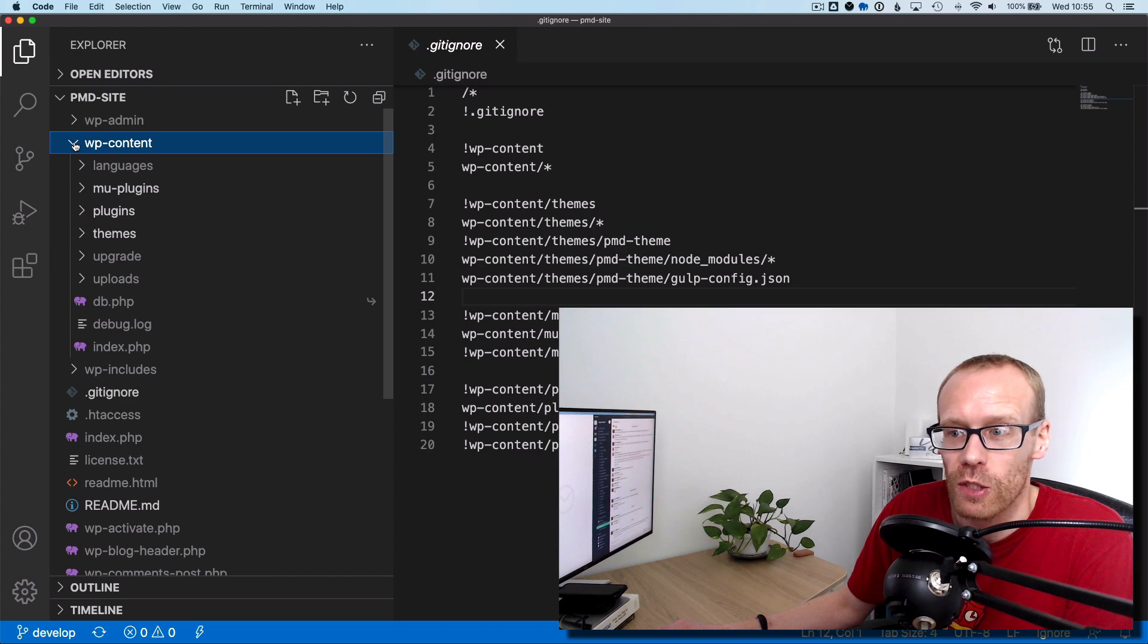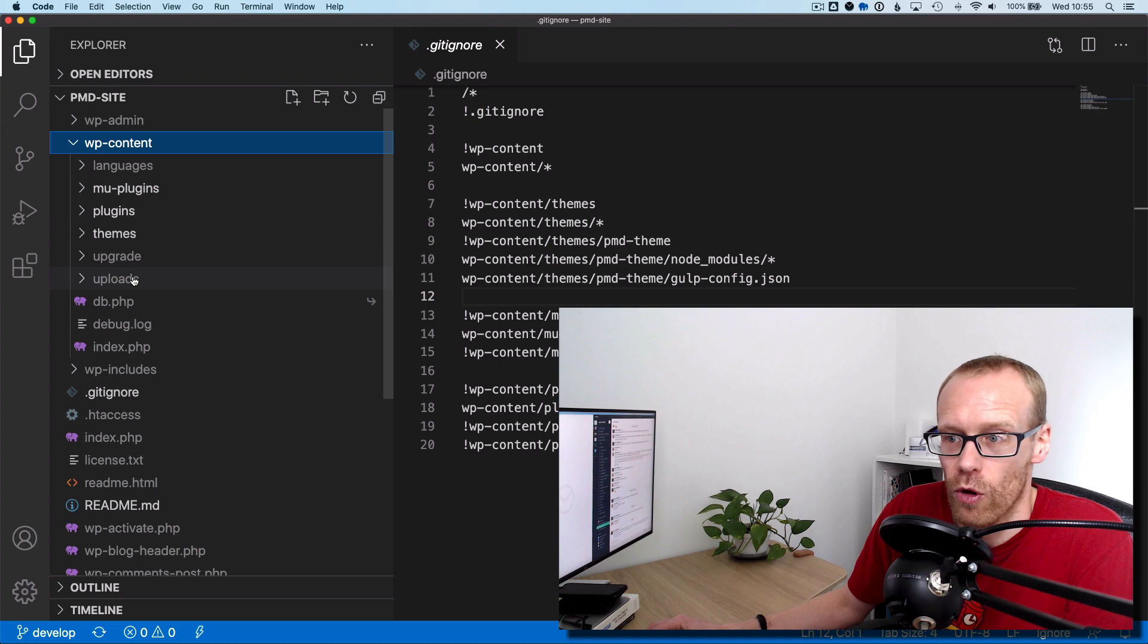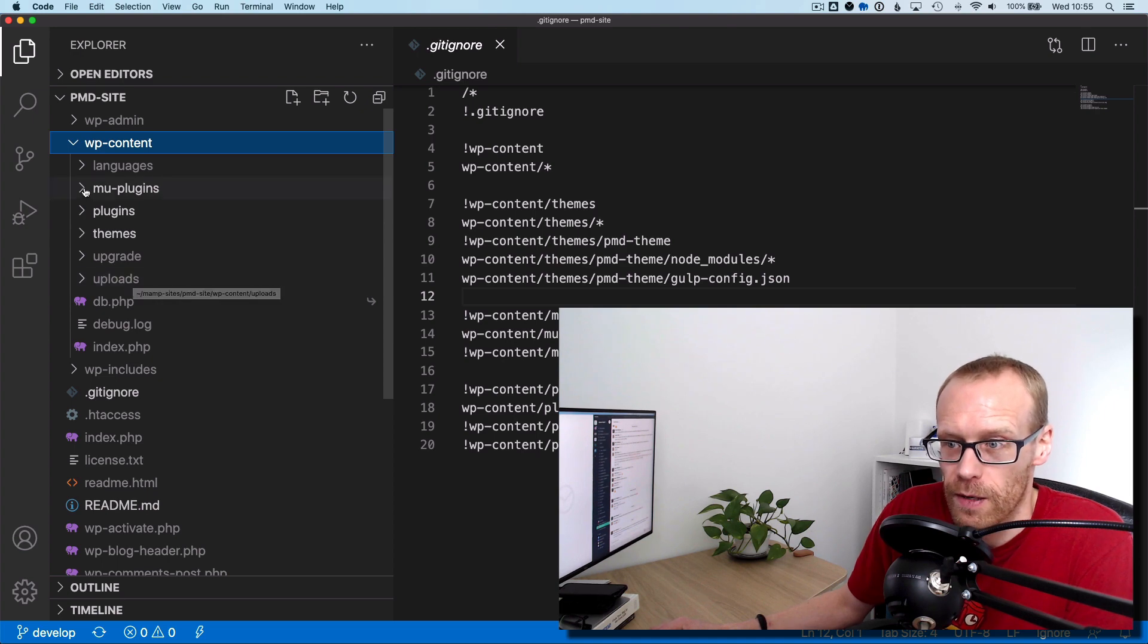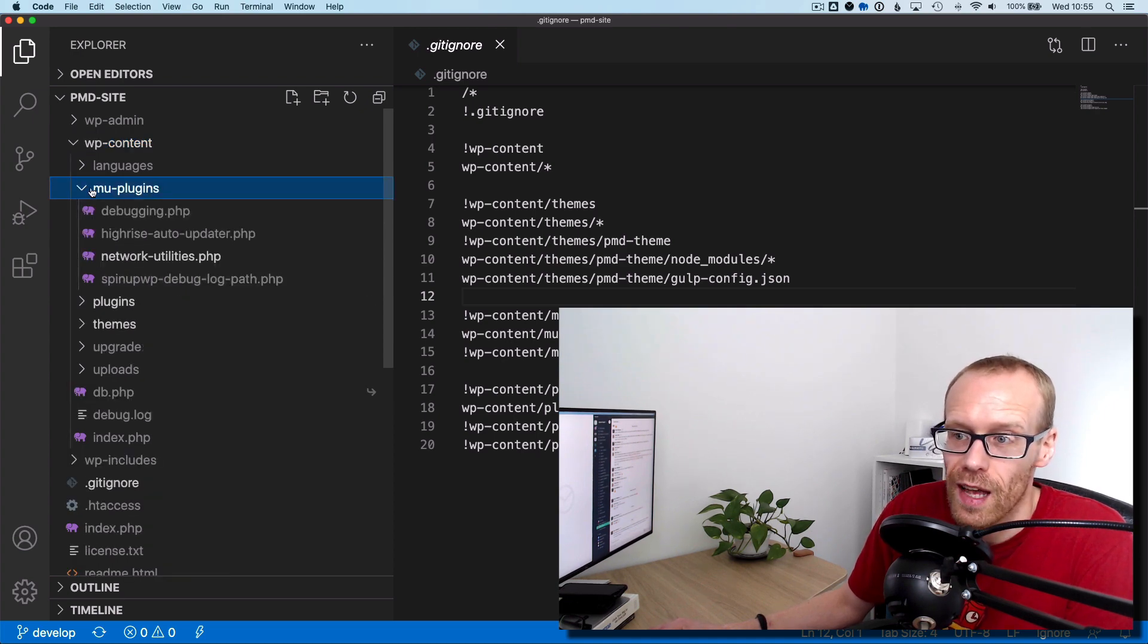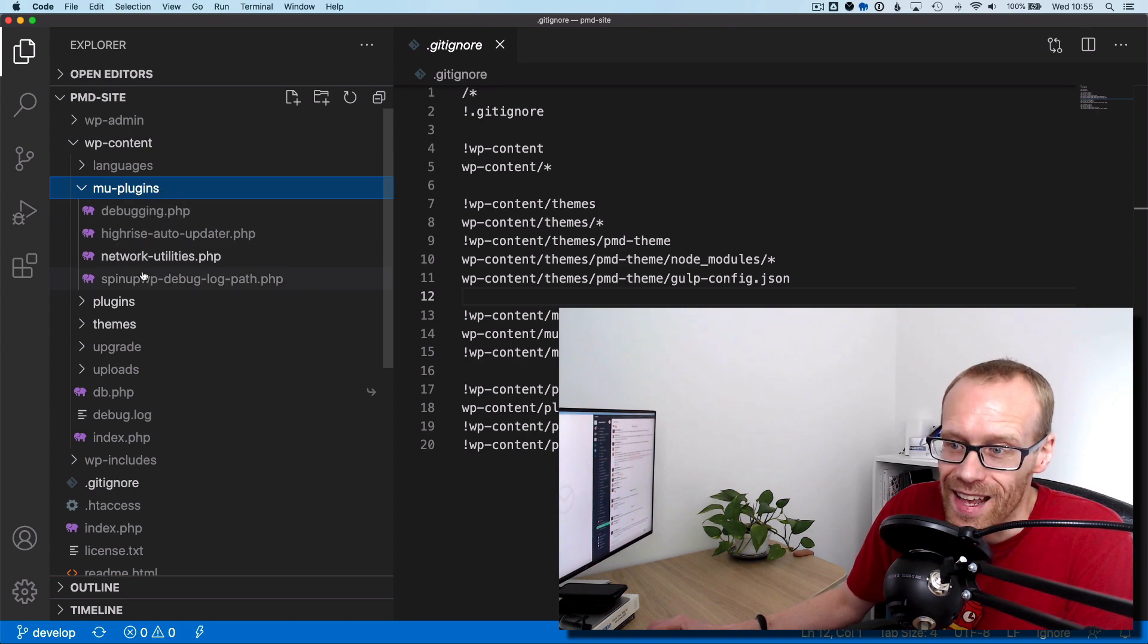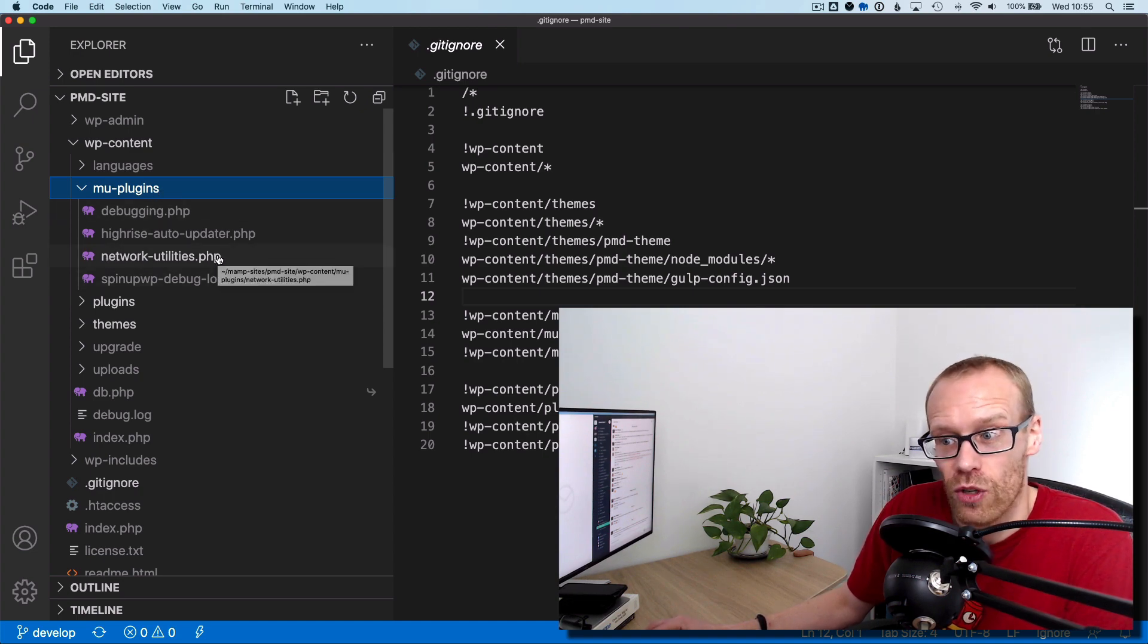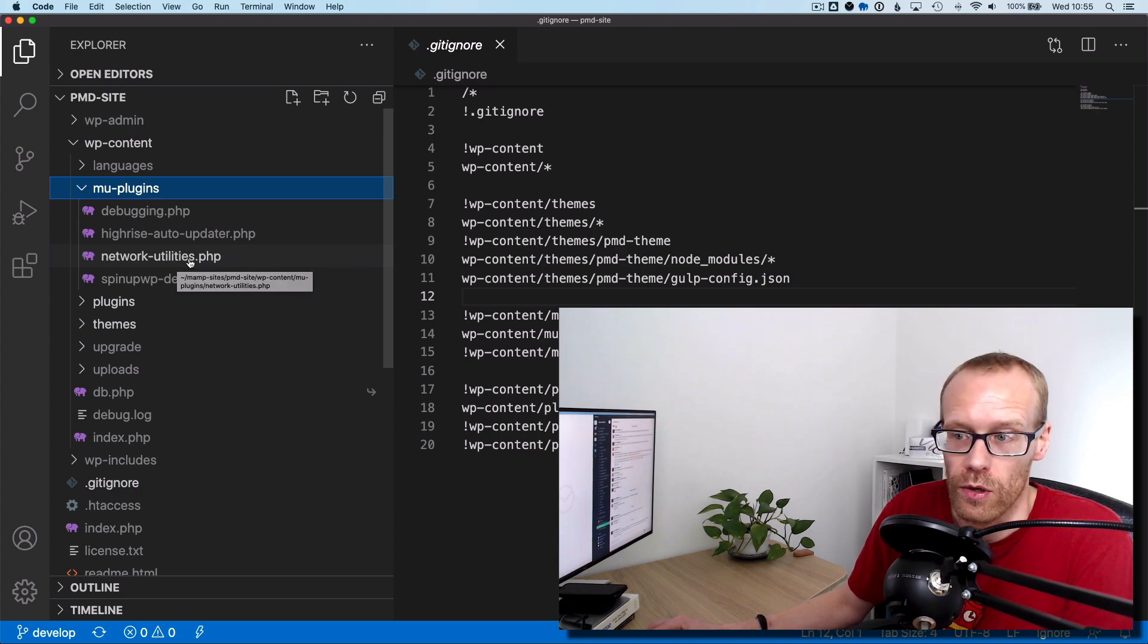But when I expand that, I can see that the languages folder is ignored, upgrade, uploads are all ignored, which is perfect. If I go into mu-plugins, I can see the folder itself is allowed or is not ignored, but anything inside it is except what I've explicitly told it not to be, which is network utilities in this case.